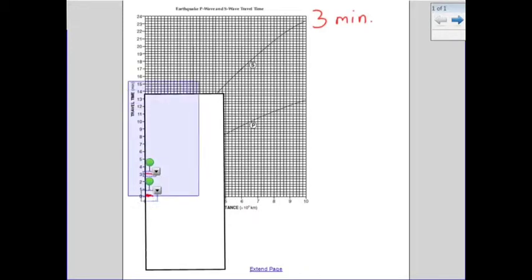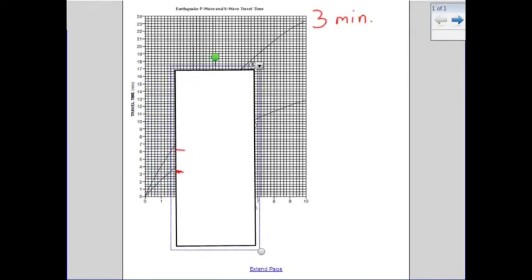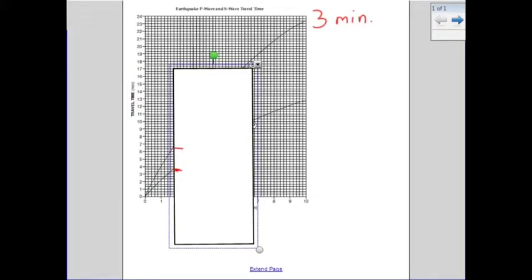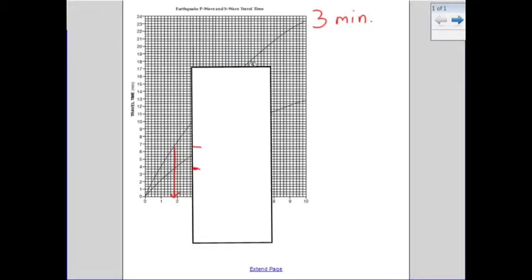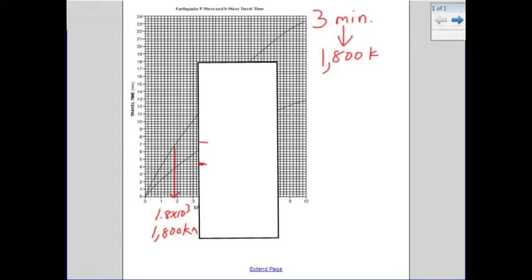Now I drag my scrap paper up until those two marks are right on the lines for the P and S-waves. It's important to make those lines very neat and exact. Then we basically follow this down to where it intersects at the distance to the epicenter. Moving the paper away, we can see it reads 1.8 times 10 to the third, which is 1,800 kilometers. So if the difference between P and S-waves is 3 minutes, the earthquake is 1,800 kilometers from the epicenter.